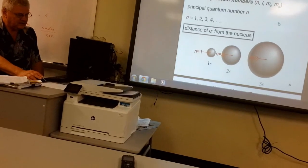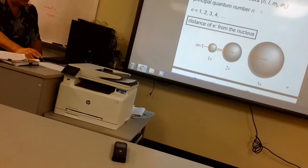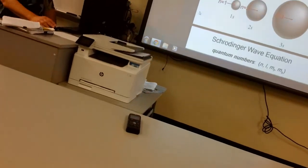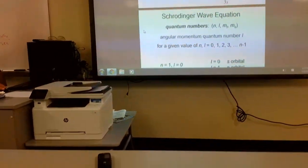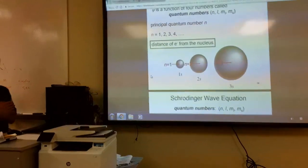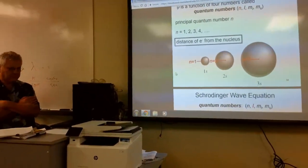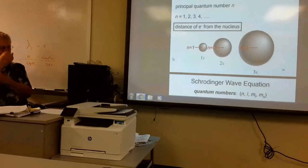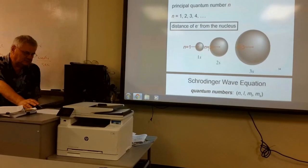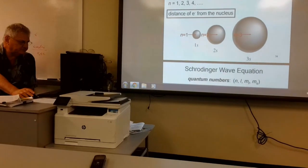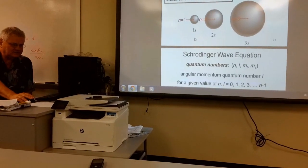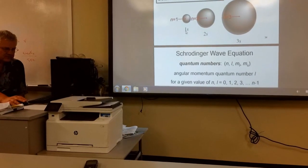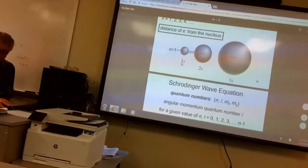Generally speaking, as the principal quantum number increases, the average distance from the nucleus of the atom increases. Here are three homologous s orbitals in different energy levels; you can see the radius increases going from n = 1 to n = 2 to n = 3.